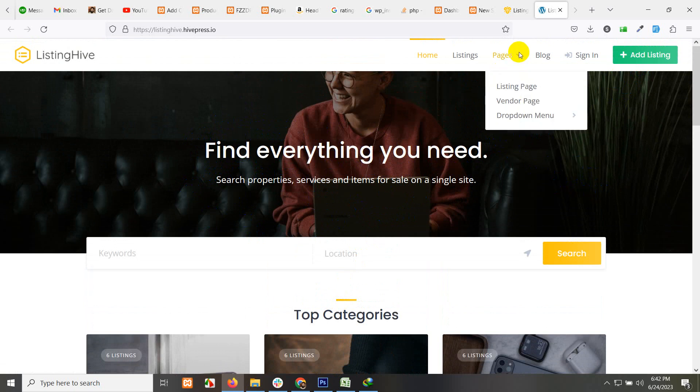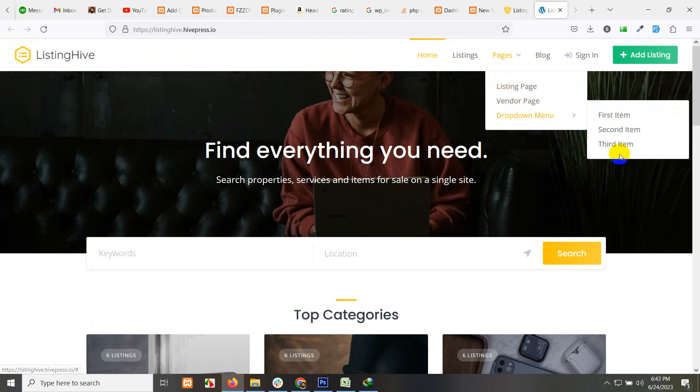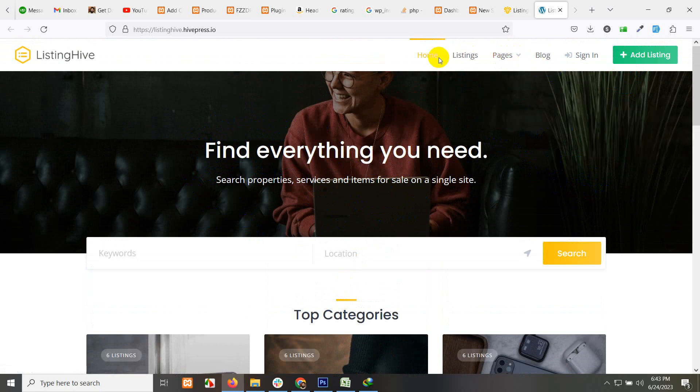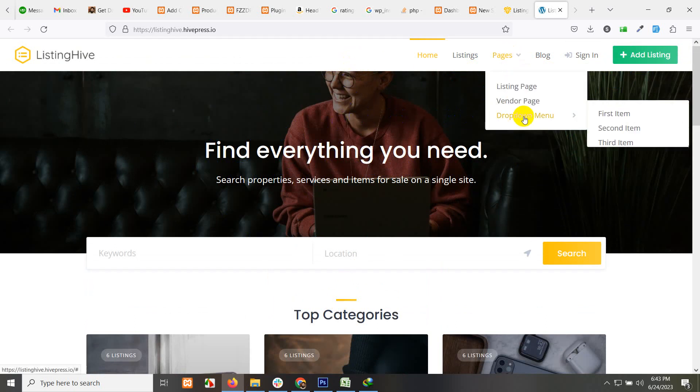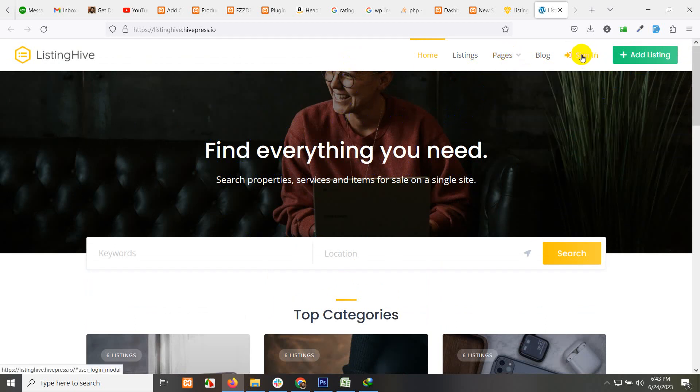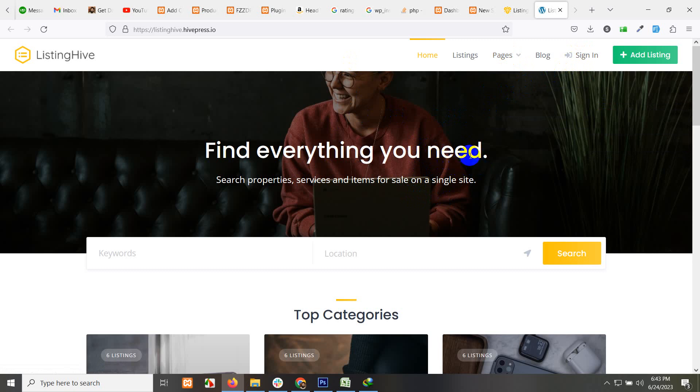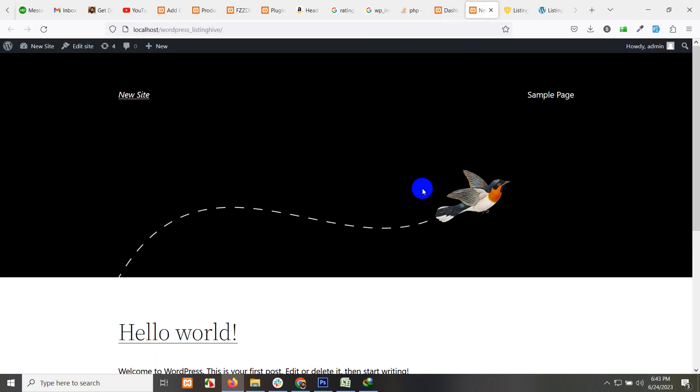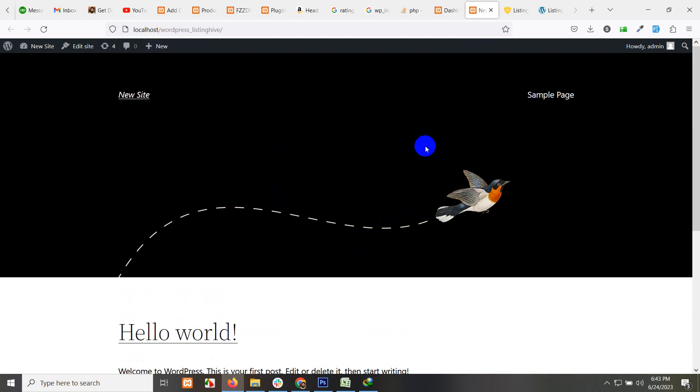We have a couple of other pages like listing page, vendor page, drop down menus. If you want to add something with a drop down menu, this is how it looks. A sign in if a user is not yet signed in, then a my account page will be there once you have signed in. I have a completely blank WordPress website right now. You can see I have installed it on my localhost.